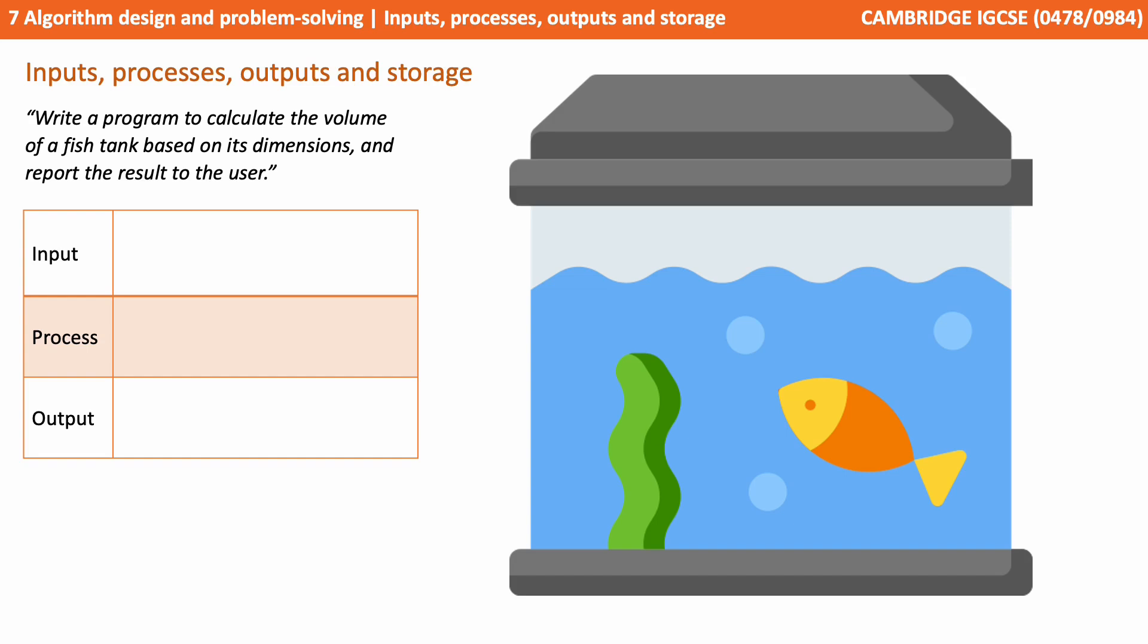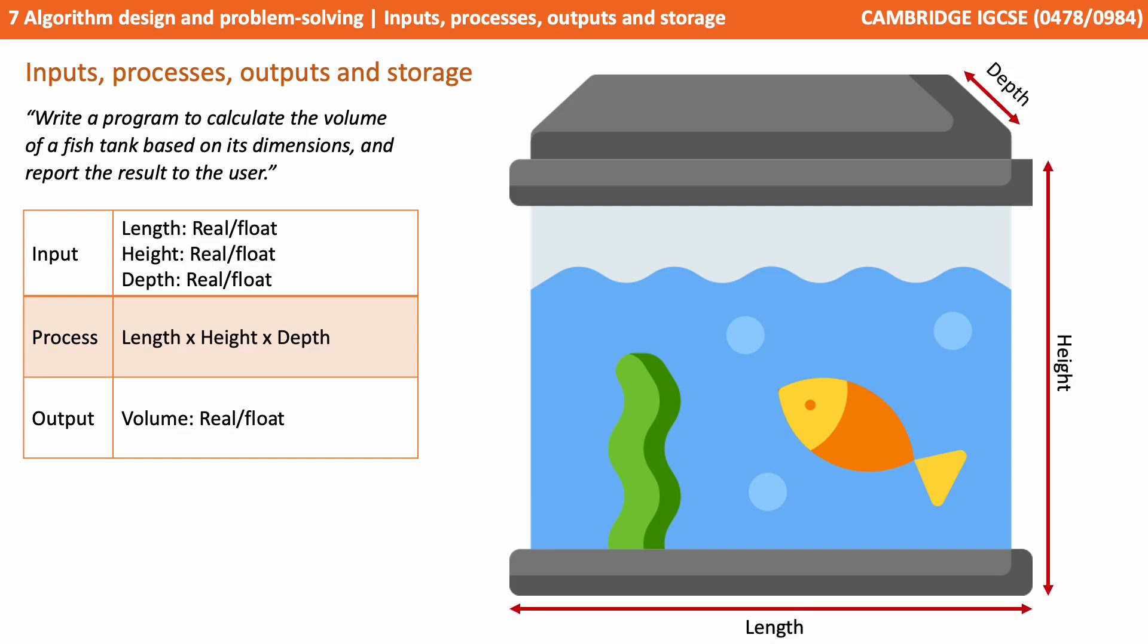Write a program to calculate the volume of a fish tank based on its dimensions, and report the result to the user. We should consider that we're going to need to gather three inputs: the length, height, and depth of the fish tank. There will be some processing involved. This will be the calculation, length times height times depth. And then we'll need to output the result to the user, the volume.